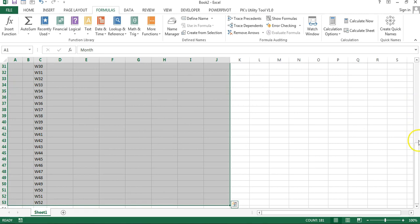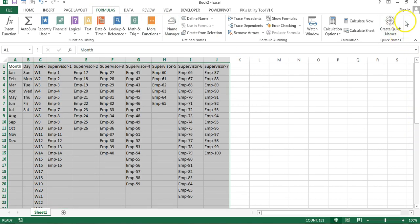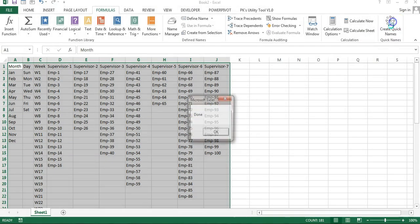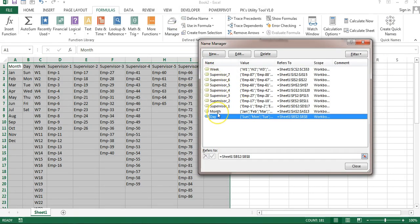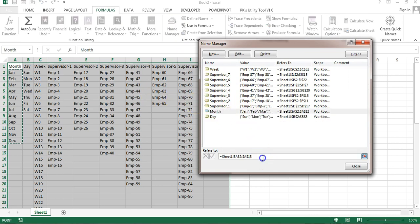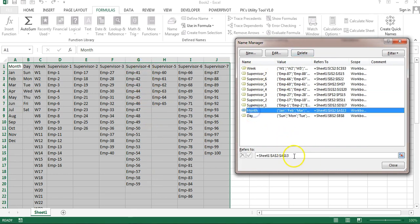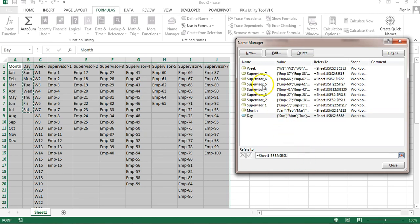I have selected this range and on the Formulas tab I have created a new button called 'Create Quick Names'. If I click here — it's done. Now I'll go to Name Manager and you can see all the names have been created automatically. It took less than one second for ten names, and it has picked up the dynamic range. You can select any name and see the selection — for month, for day, or any supervisor.